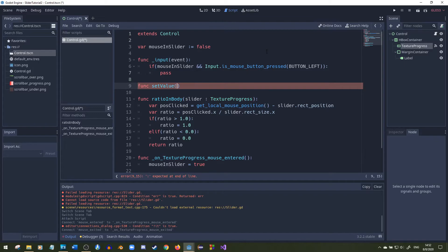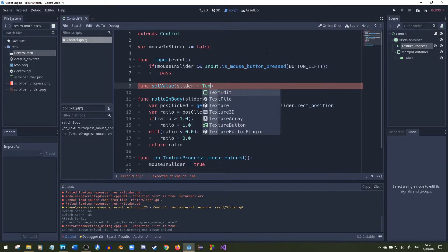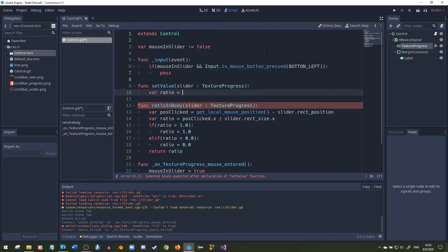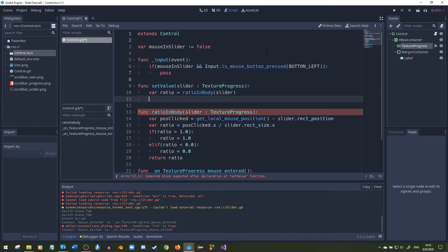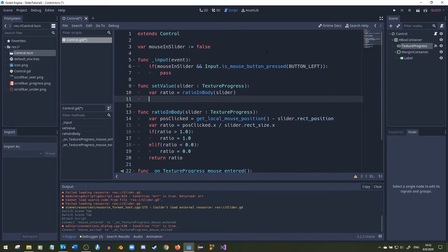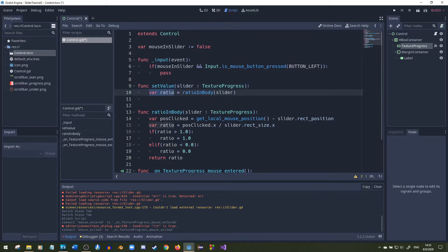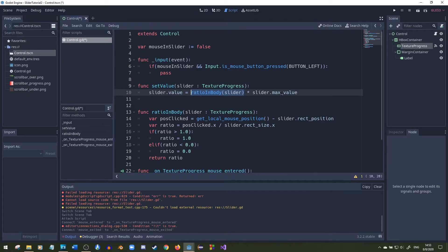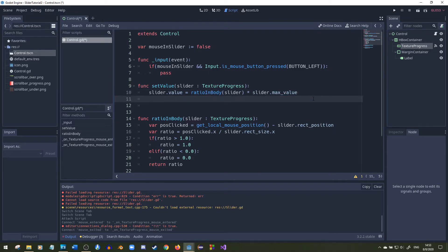We're going to pass in a parameter called slider of type texture progress. Inside the function the first thing we're going to do is set the slider's value to the ratio that we found times the max value of the slider. Right here I accidentally put just var ratio but I'm going to change it to slider dot value equals that ratio times slider dot max value. This will find the ratio of where we're clicking based on the x-axis, so if we're halfway through it'll be 0.5 times the slider's max value which will be 3 in this case and we'll get a value of 1.5. The slider's value is already getting updated.